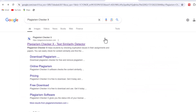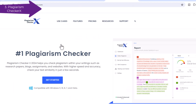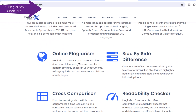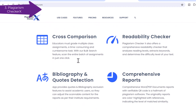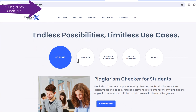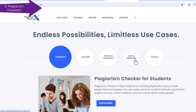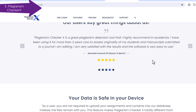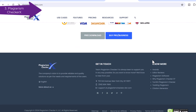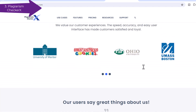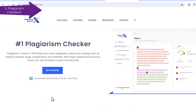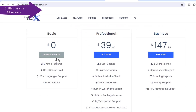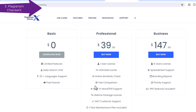3. Plagiarism Checker X — This software is designed to detect duplicate content against your given document, text, or thesis, which helps students, teachers, universities, colleges, and academic writers to check the originality of their content over plagiarized material. The trial version is free to download but has some limitations; however, it performs well in the free version for small chunks of a document.